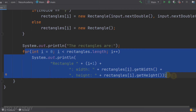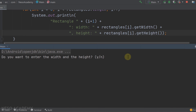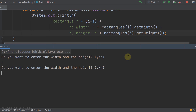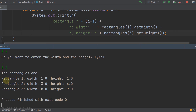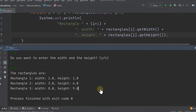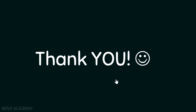Let's run the program. For the first rectangle we enter 'n', so it gets default width and height of 1. For the second we enter 'y', then width 3 and height 6. For the third we enter 'y', then width 8 and height 9. The output shows all three rectangles with the correct information. Thanks for watching and I'll see you in the next video!